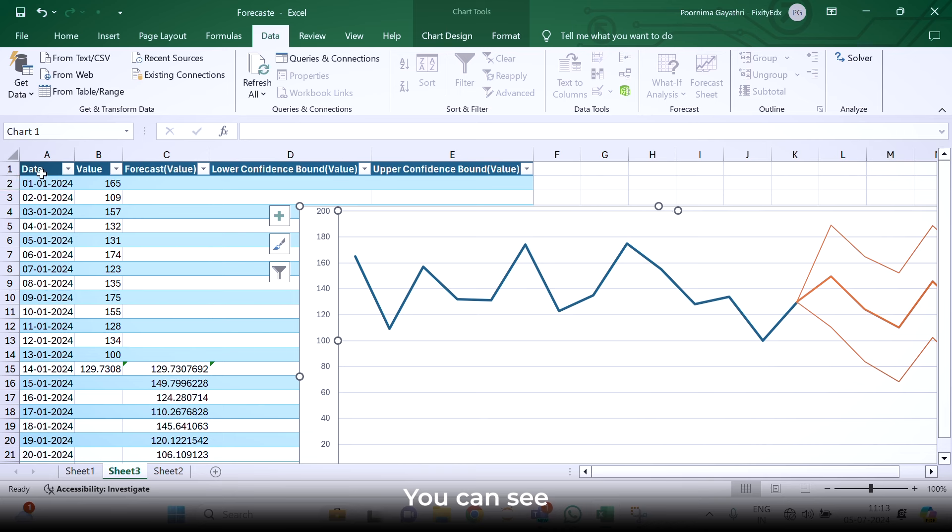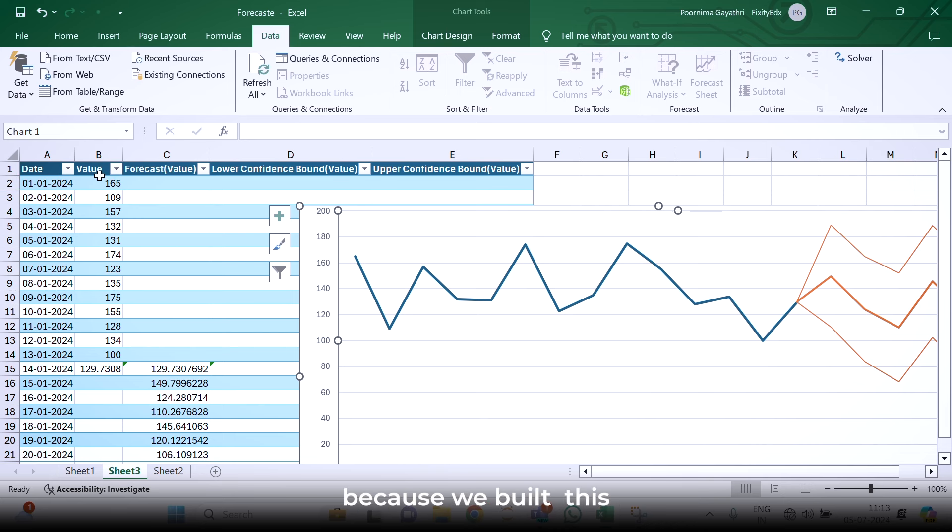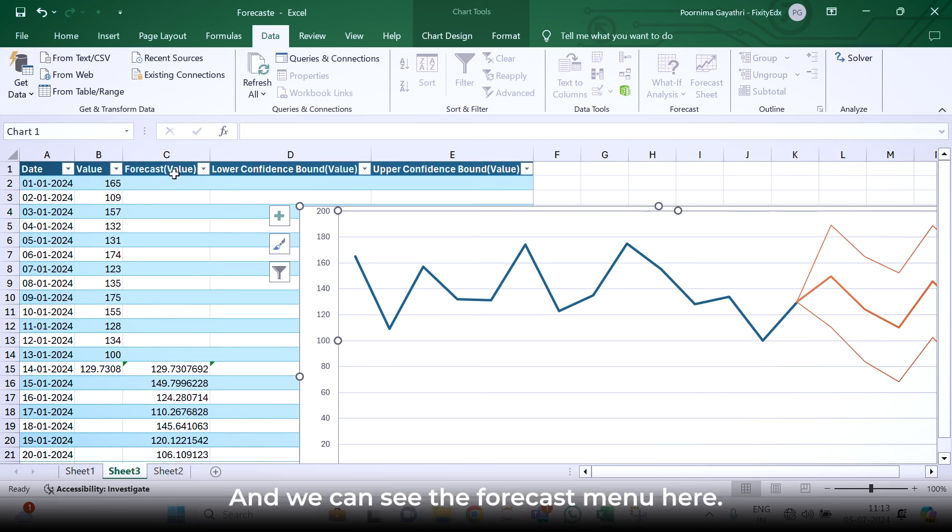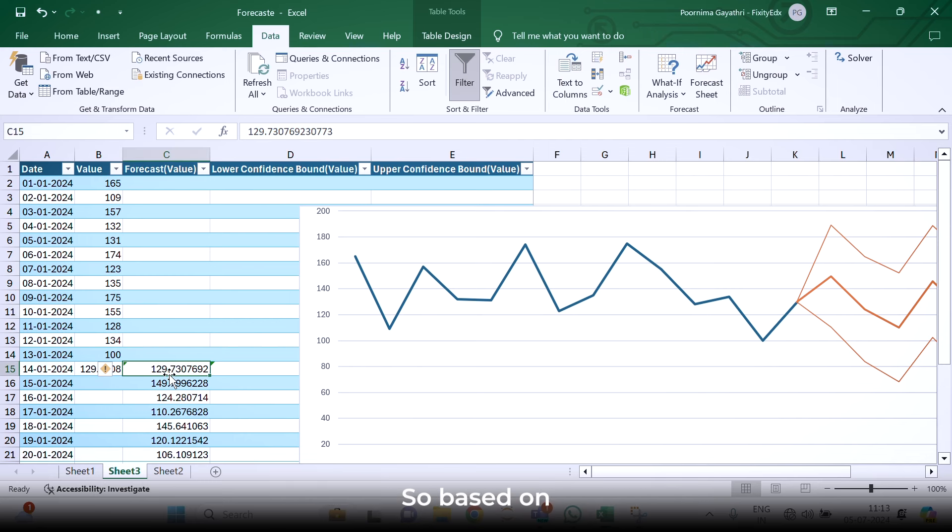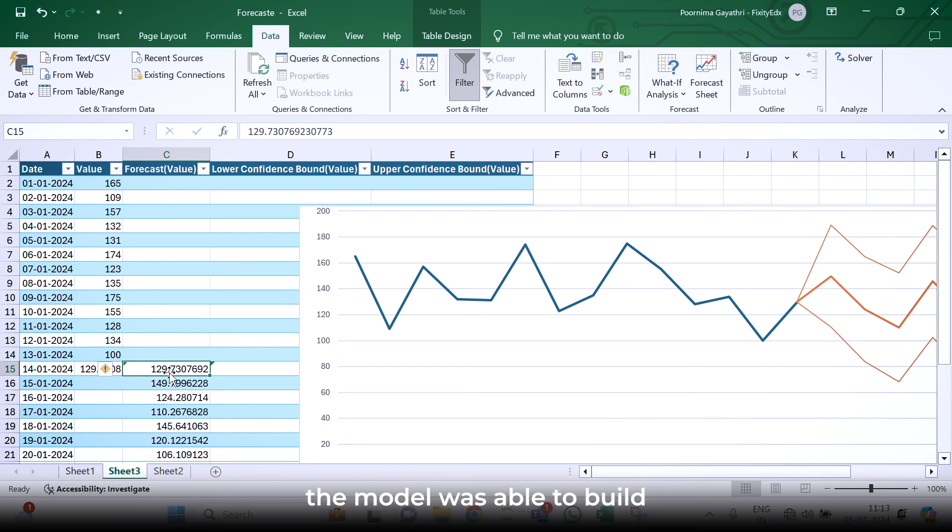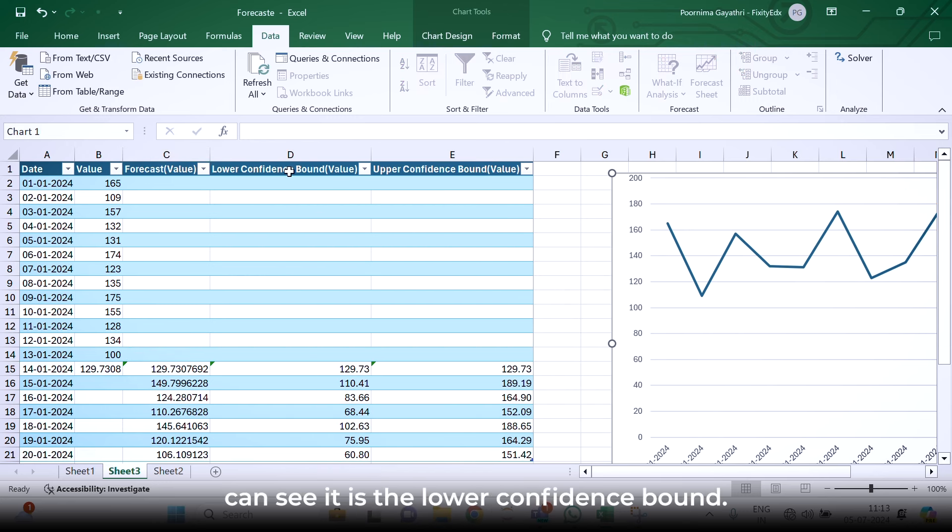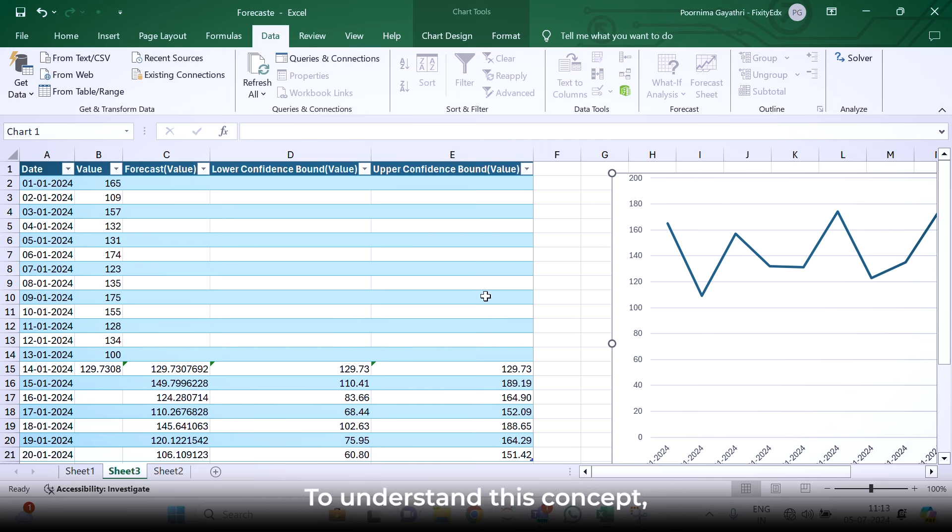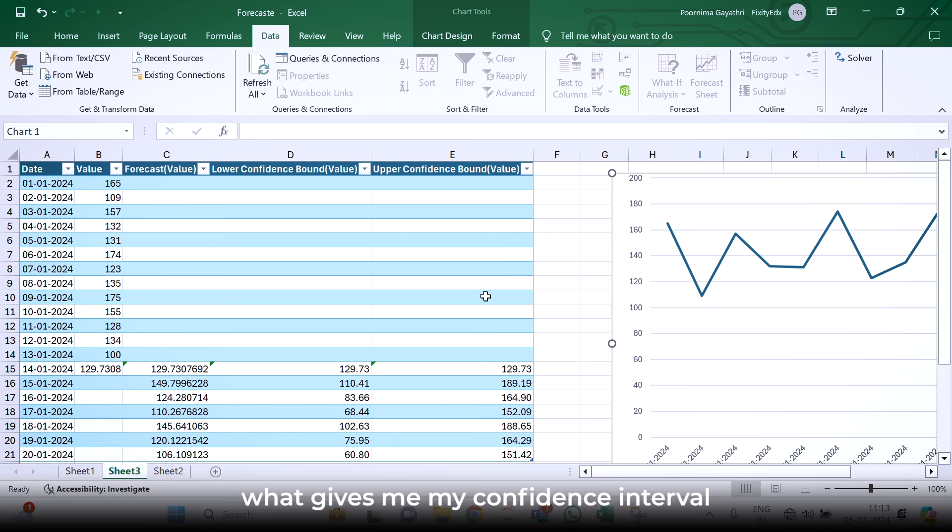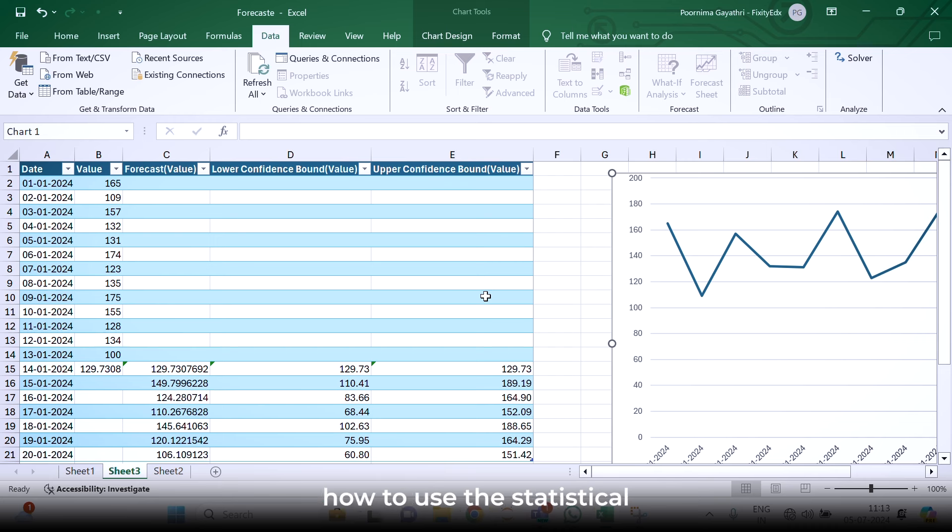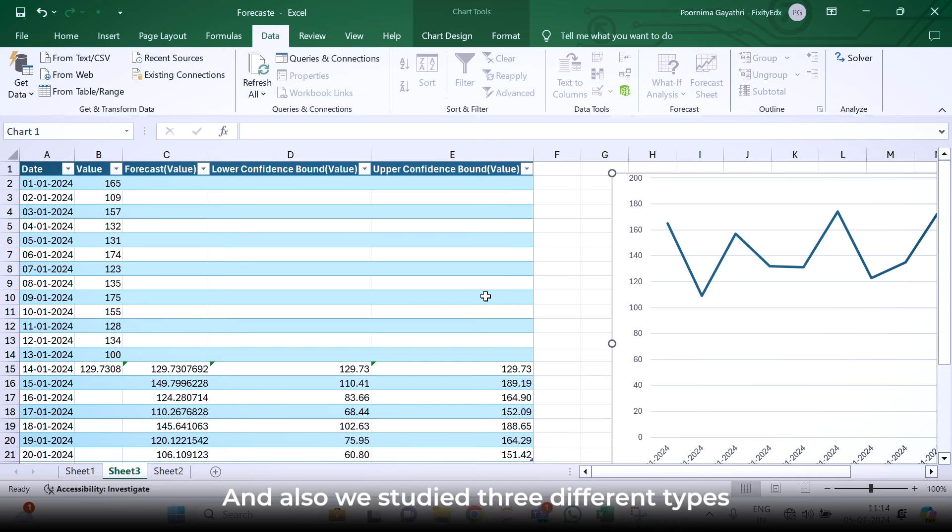Here you can see date and value columns were already there because we built this forecasting with the help of these. And we can see the forecast value here. Based on the given historical data, the model was able to build these many values. Here you can see, it is the lower confidence bound and this is the upper confidence bound. To understand this concept, we will again have to go in depth into statistics for that we have to understand the lower confidence interval and all those things. As of now, we have studied how to use the statistical functions in Excel and also we studied three different types of forecasting.